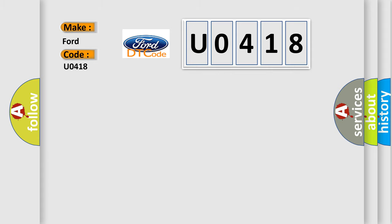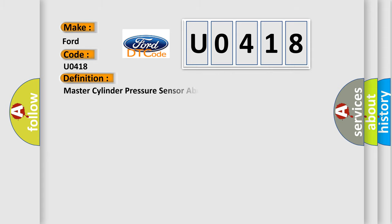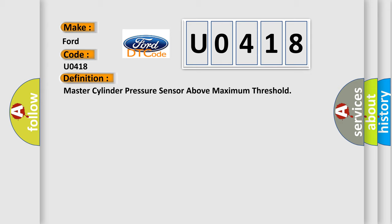The basic definition is Master Cylinder Pressure Sensor Above Maximum Threshold. And now this is a short description of this DTC code.